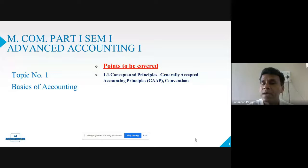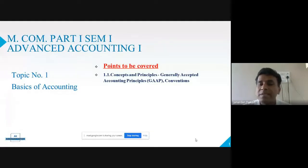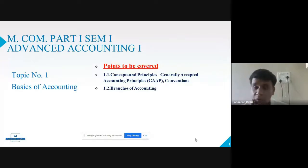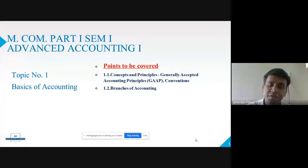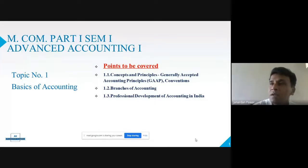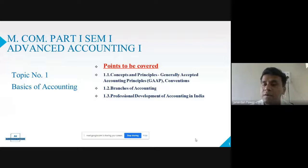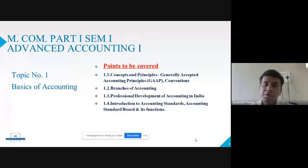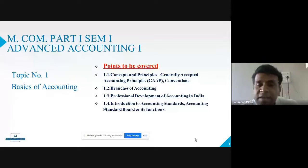The points to be covered under Basics of Accounting are: first, concepts and principles — basically GAAP, which means Generally Accepted Accounting Principles. We will also discuss conventions of accounting, then branches of accounting, followed by professional developments in the field of accounting in India, and finally, introduction to accounting standards, the Accounting Standards Board and its functions.